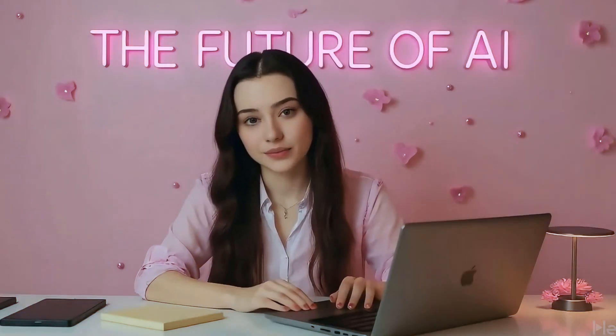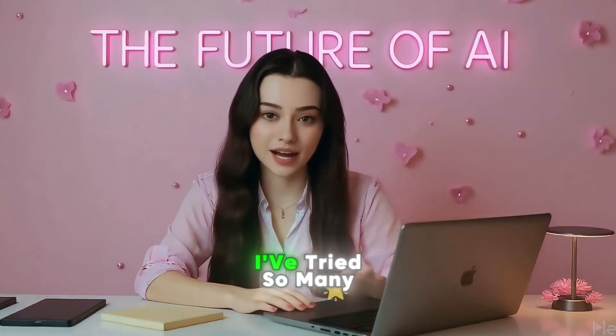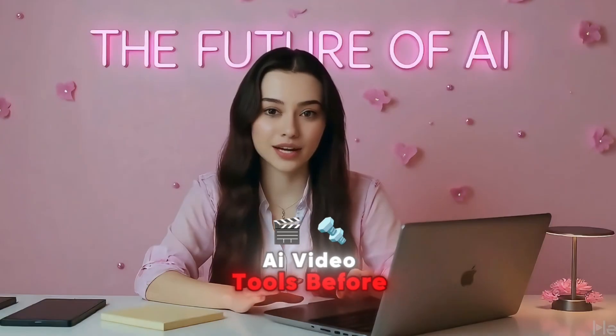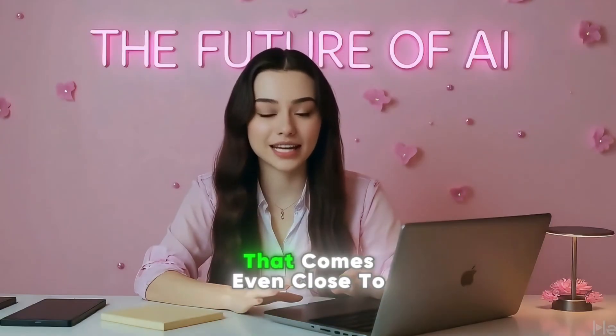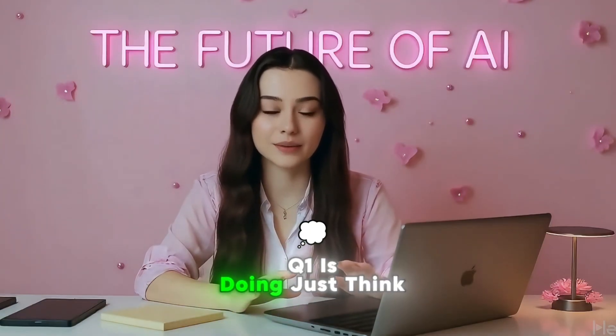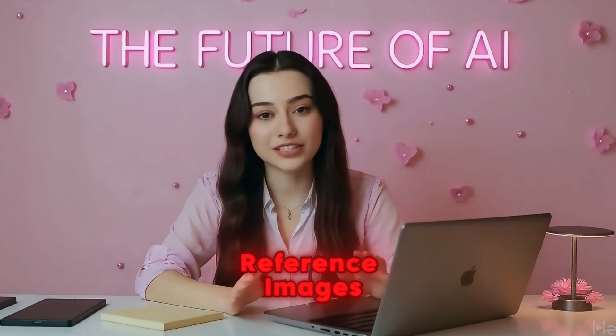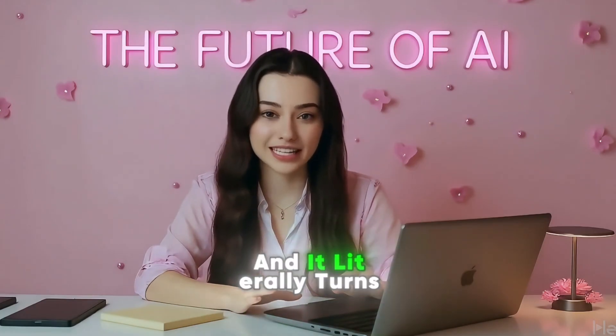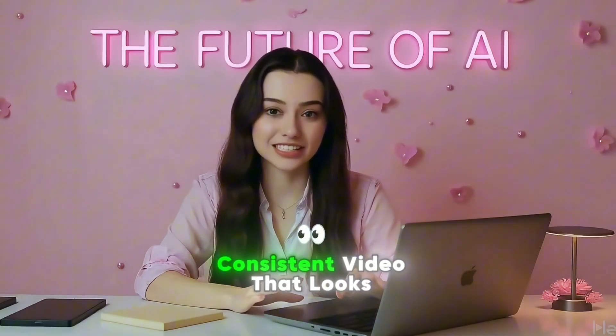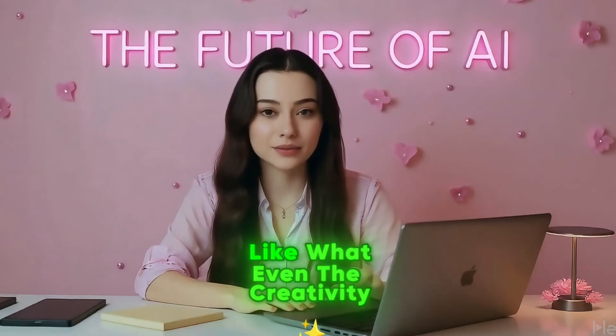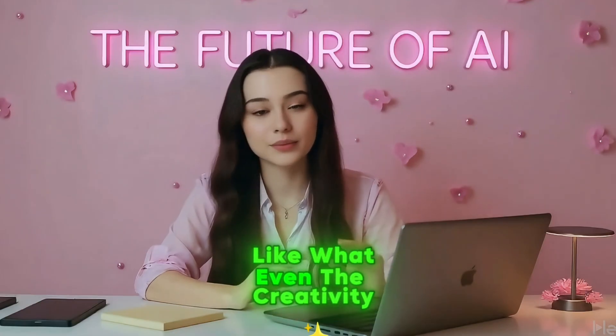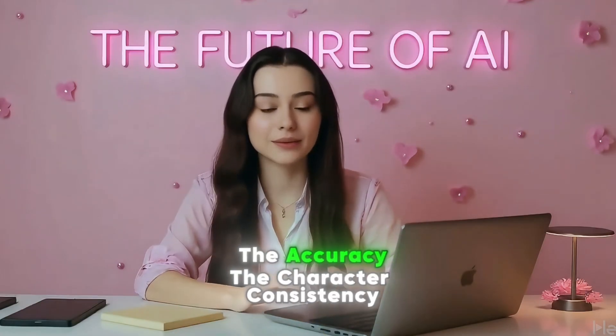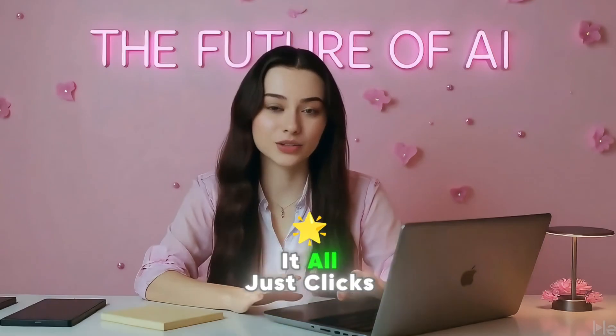Guys, seriously, this is on a whole different level. I've tried so many AI video tools before, but I haven't seen anything that comes even close to what Vido Q1 is doing. Just think about it. You upload a few reference images, write a simple prompt, and it literally turns it into a full, consistent video that looks like a movie scene. Like, what even? The creativity, the accuracy, the character consistency, it all just clicks.